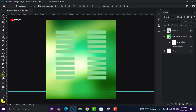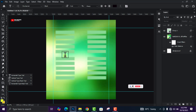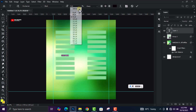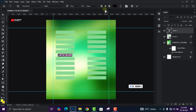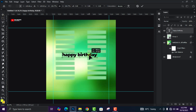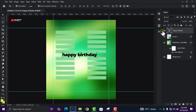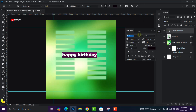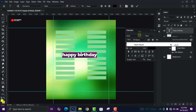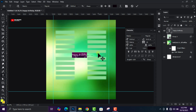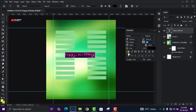From here head over to your Text tool and input your first text. Increase the size — the text is going to be 'Happy Birthday'. Then change the font to the font called Beauty. Click on it and do some adjustments to the text.